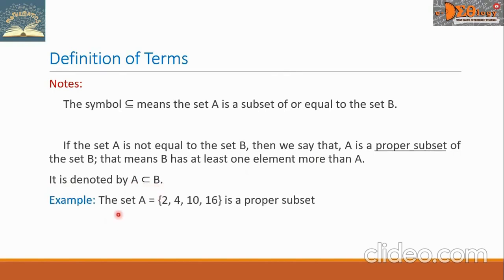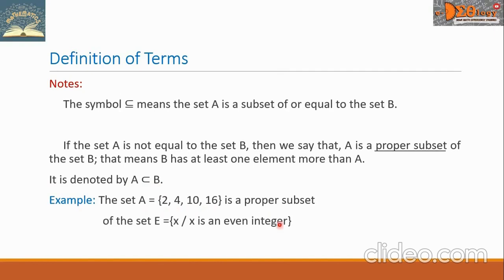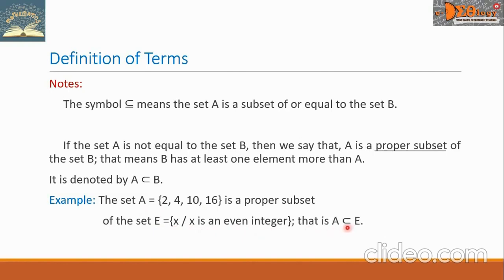For example, set A with elements {2, 4, 10, and 16} is a proper subset of set E, whose elements are all X such that X is an even integer. So we say that A is a proper subset of E.